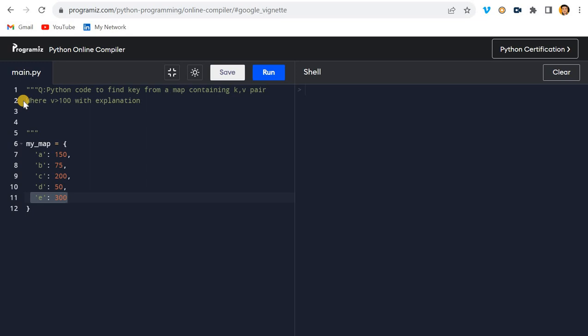Now let me discuss the approach, but before going to that I would like to introduce my Python course.